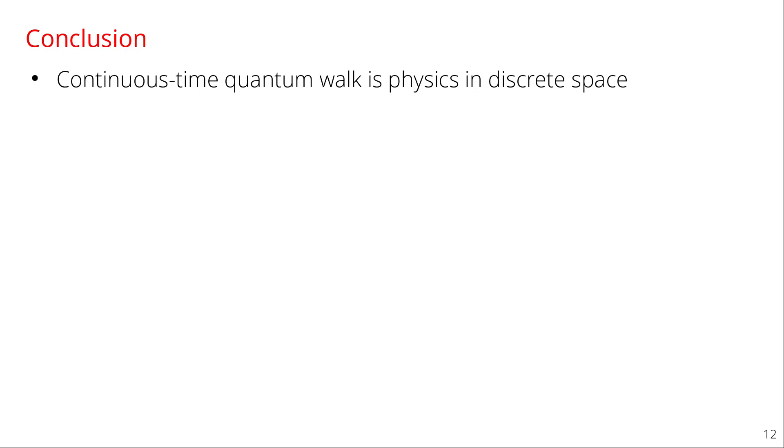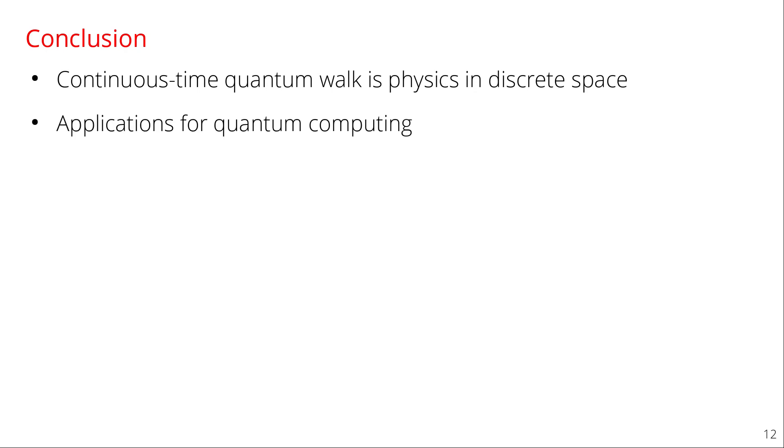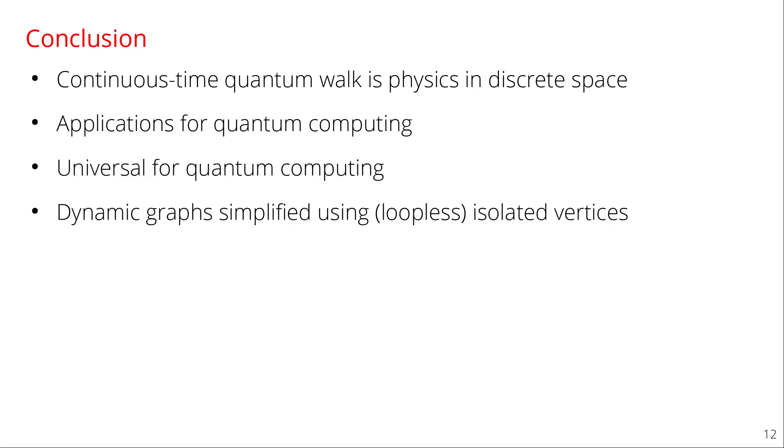And so just to summarize, continuous-time quantum walk is just quantum mechanics, Schrodinger's equation, where your particle is confined in space on a graph or a lattice. There are many applications in quantum computing, and they're also universal for quantum computing. And in particular with dynamic graphs, we showed that you can simplify them if your isolated vertices can be loopless. And finally, if you want more information, please check out the paper in PRA. Thank you.